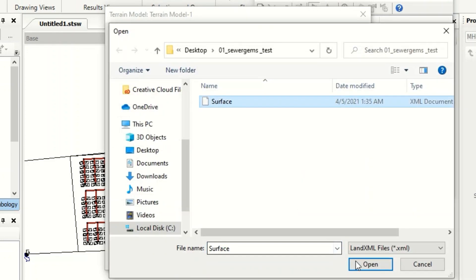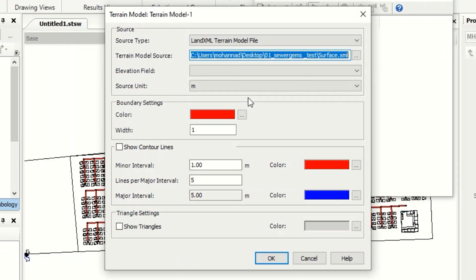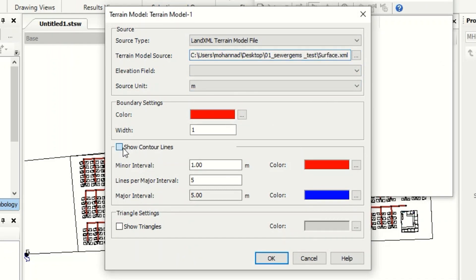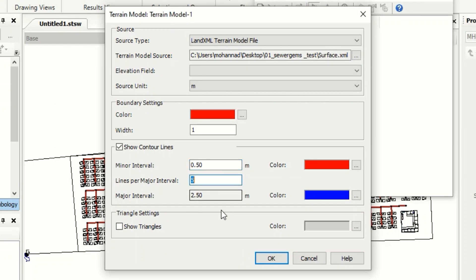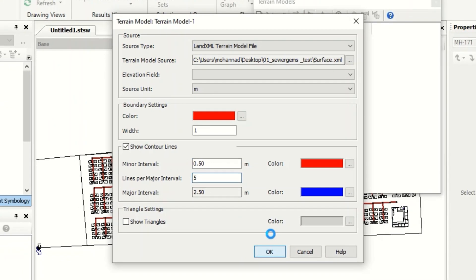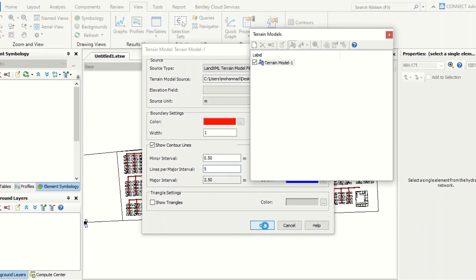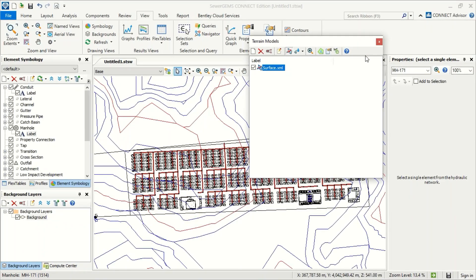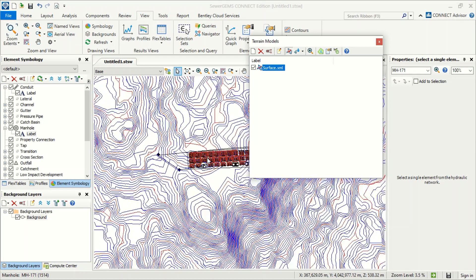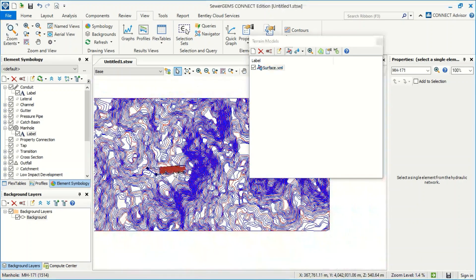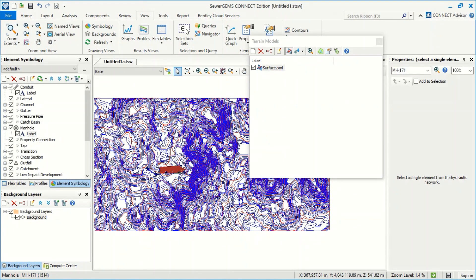Now we will select it, open it in meters. Yes, show the contour line and we can say for example 0.5. Okay. And now I will say okay, and now you see I have terrain model and it is here, it is active.